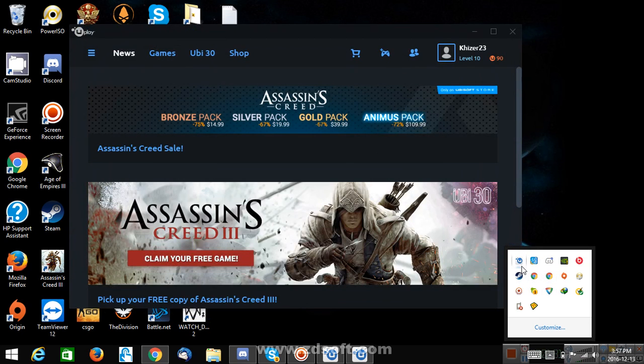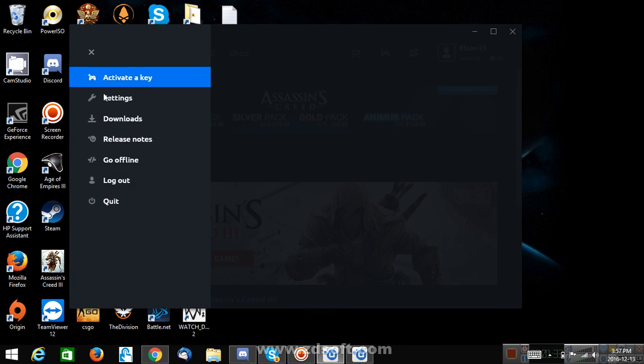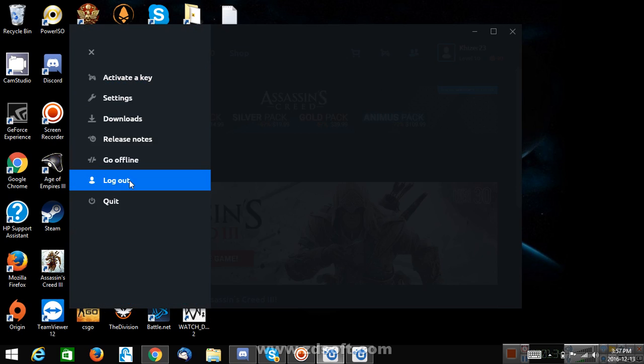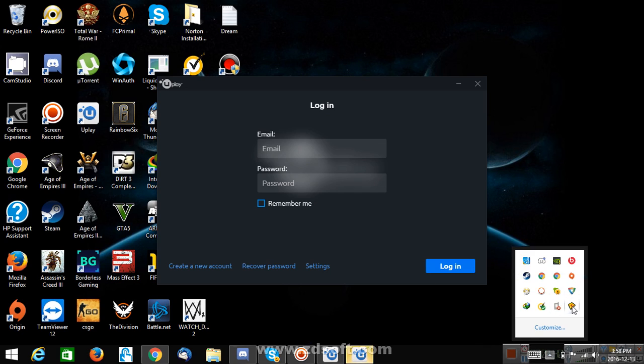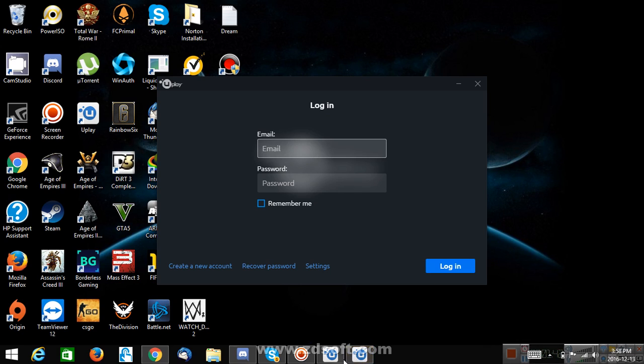So see I am gonna log out from the actual Uplay and log into the fake one, the sandbox one. This one right. Okay, I'm so confused right now. Which one is the real one?